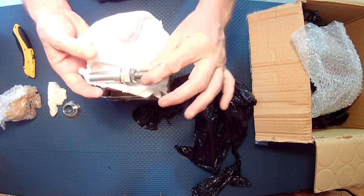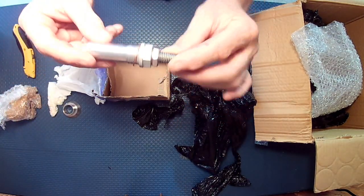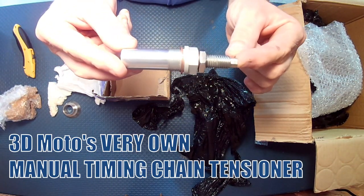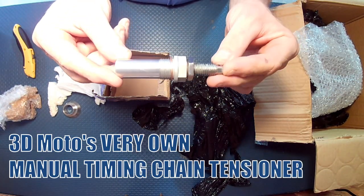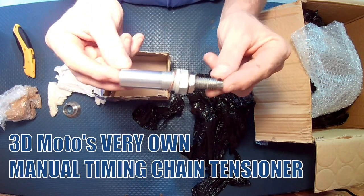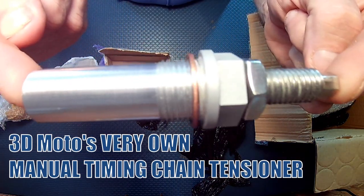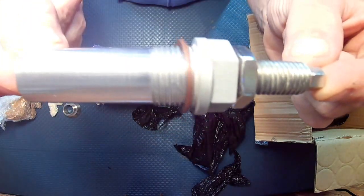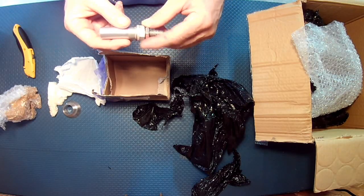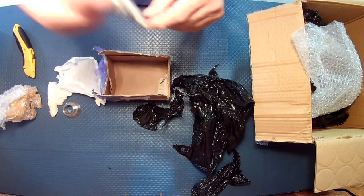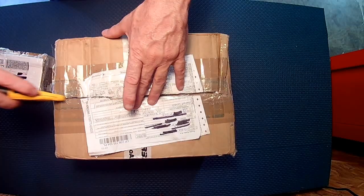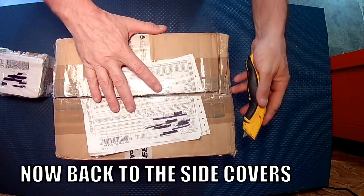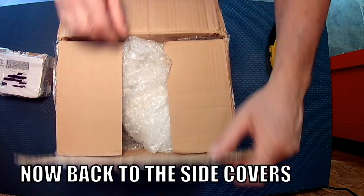All right, guys, here it is. The first showing of the latest product from 3D Moto out of Poland. Check the description and I'll make sure that we get these links up.